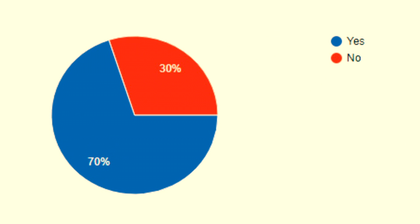70% of survey takers found scholarships that they either qualified for or were interested in. Therefore, we need to do more research and add scholarships that would benefit more people.